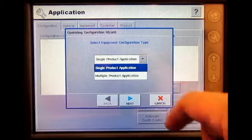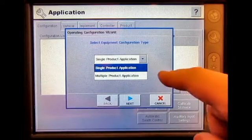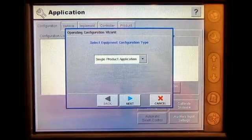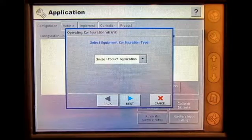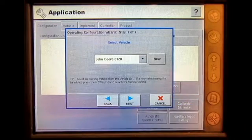You can choose single product application or multiple. Today we will be utilizing a single product application. Press Next.